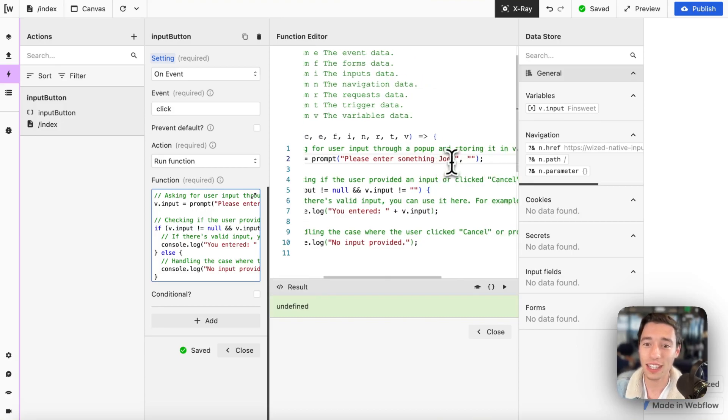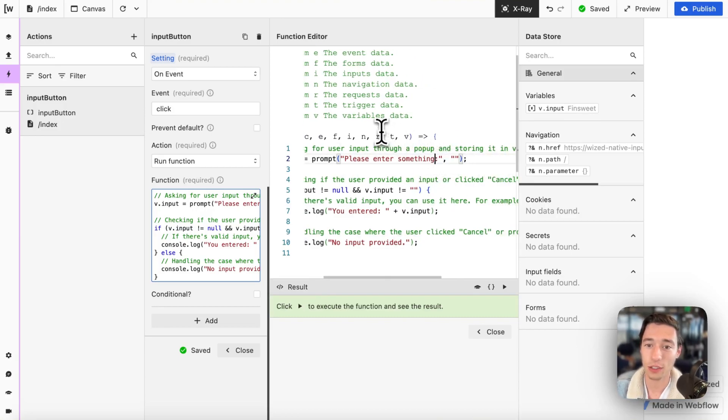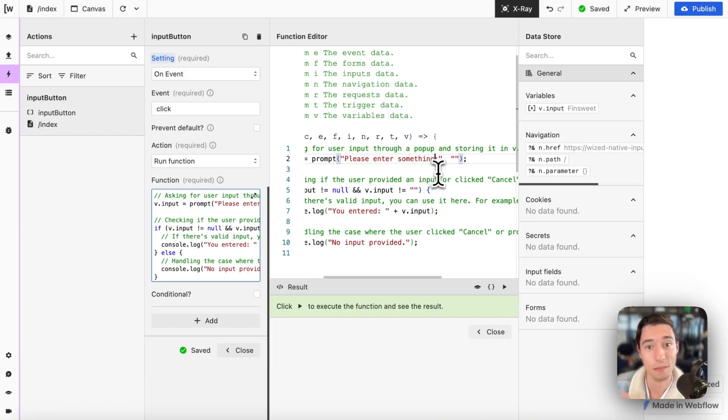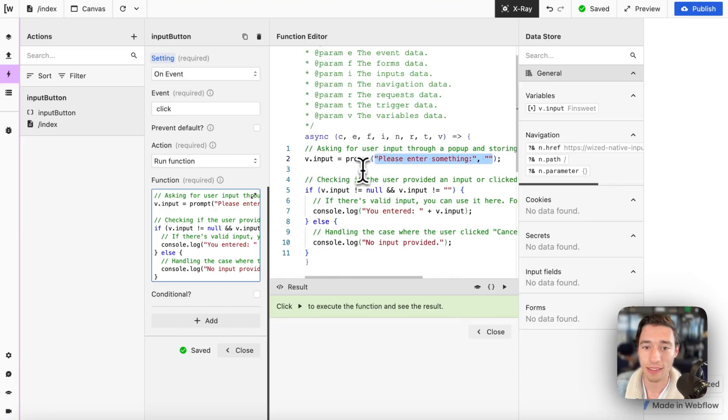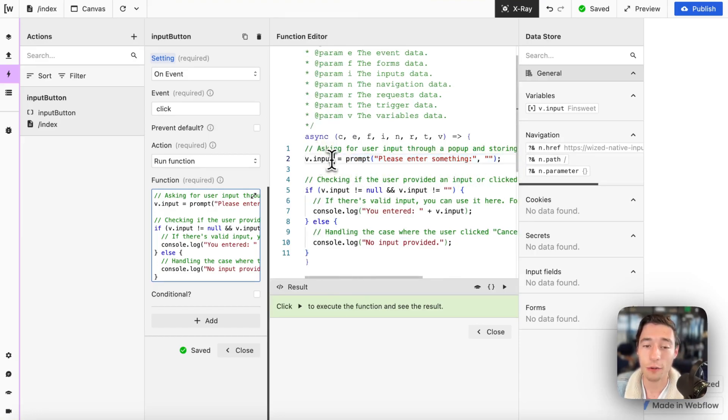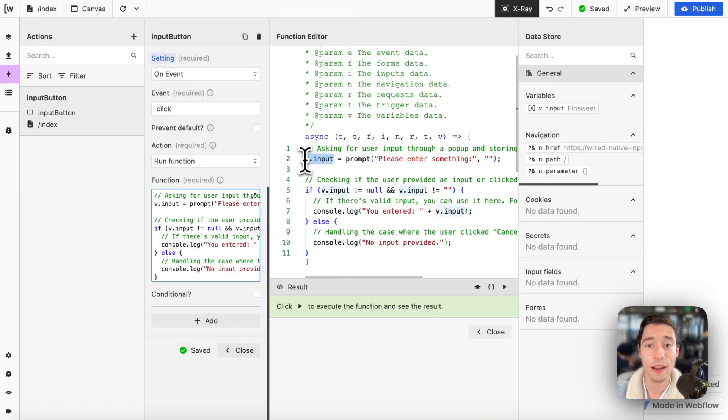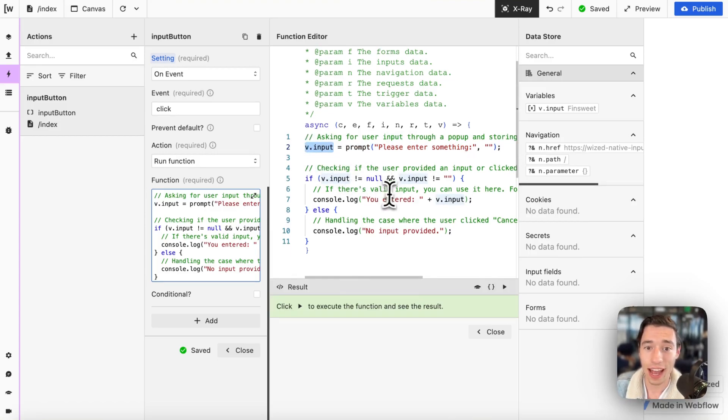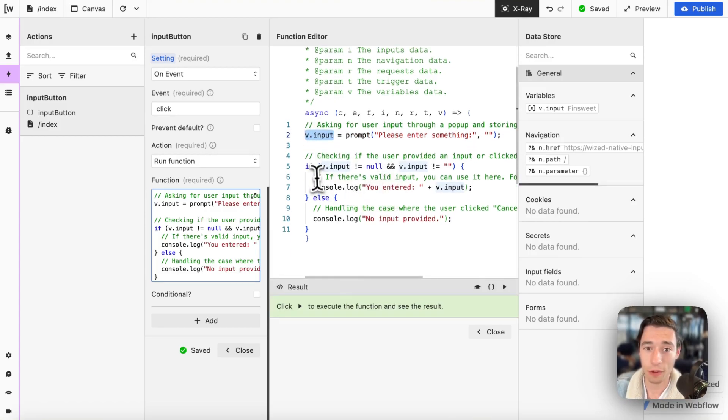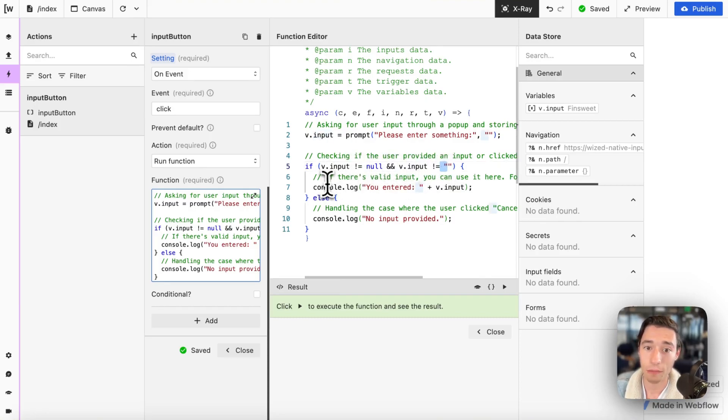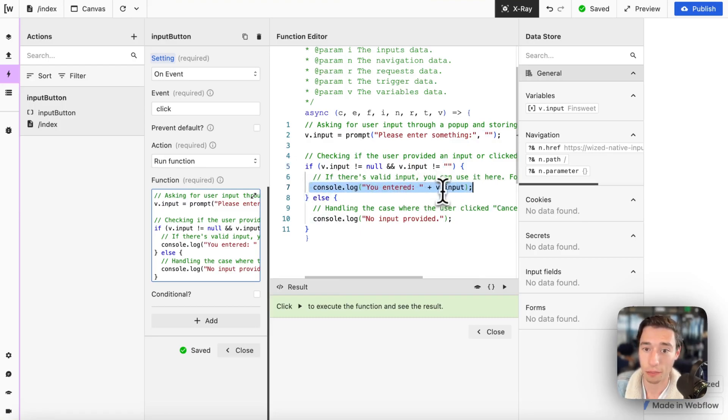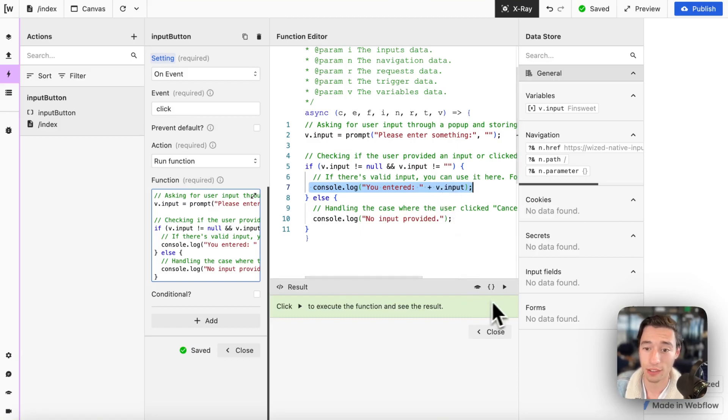So you could even customize that using variables, that text as well, to have a customized message to the user if you want to. But we're just going to define this message when we configure the function that is configured within our WIST state variable. And then we want to do if input doesn't equal null and if input isn't an empty string, we want to console lock you entered v.input just so that we have that in here as well.